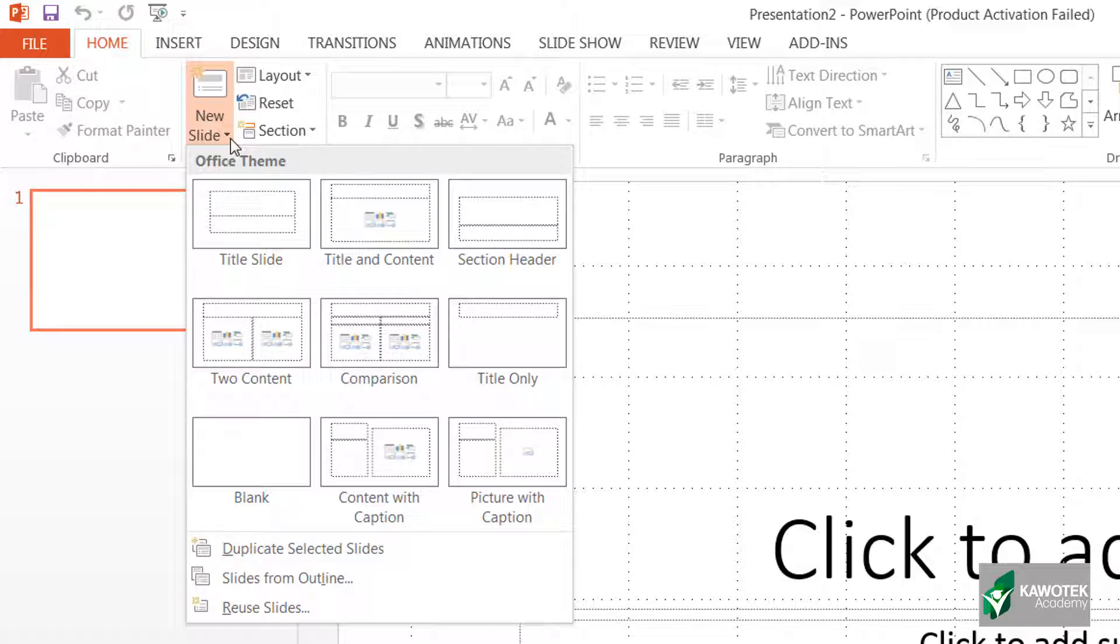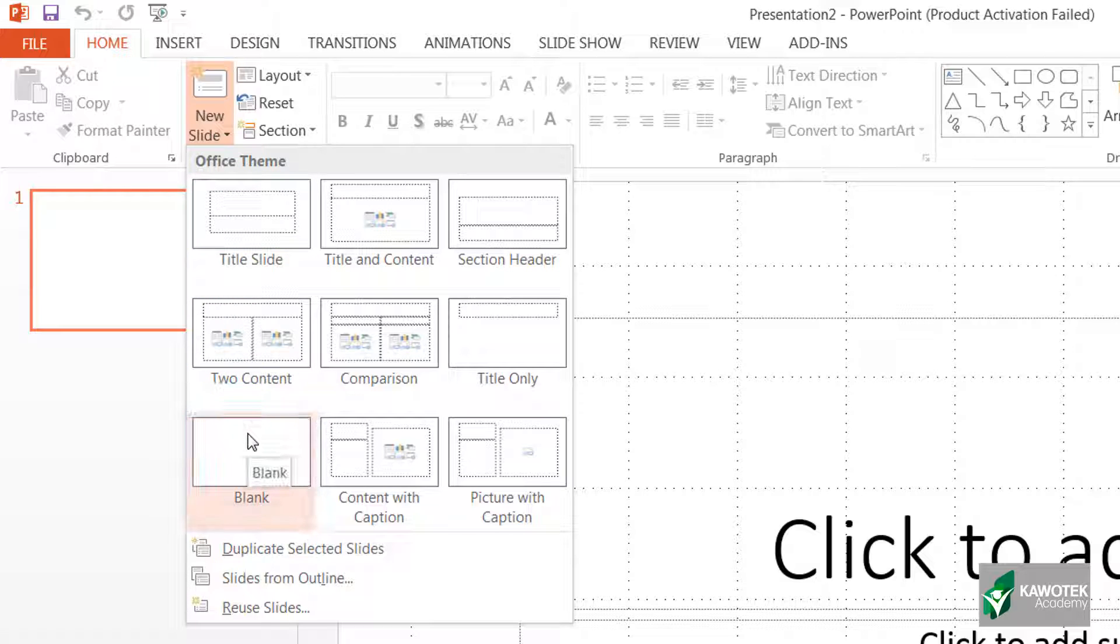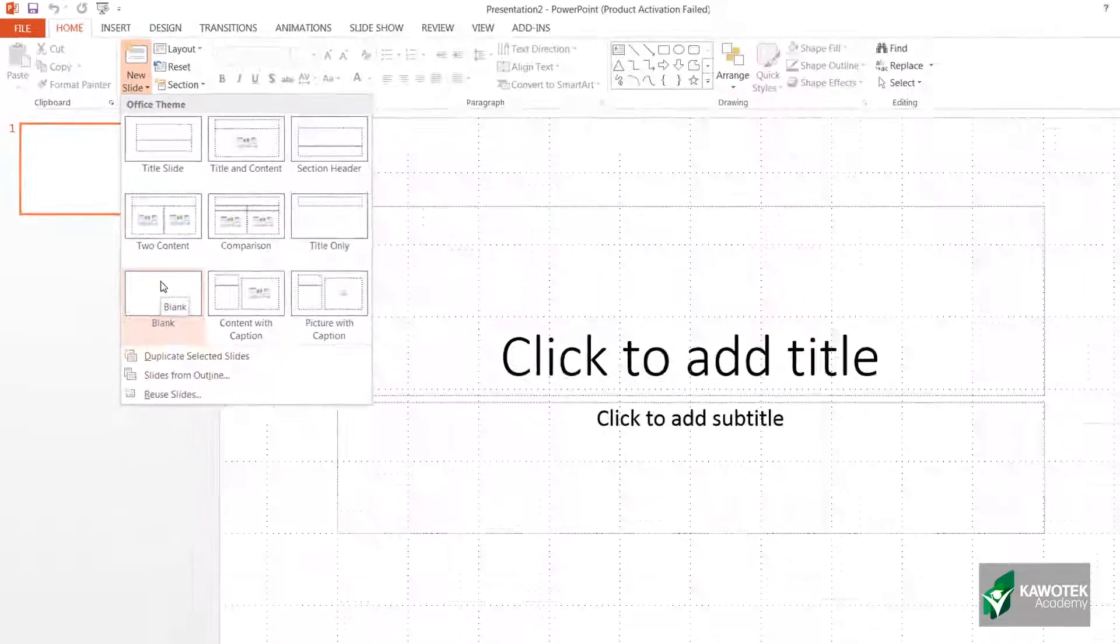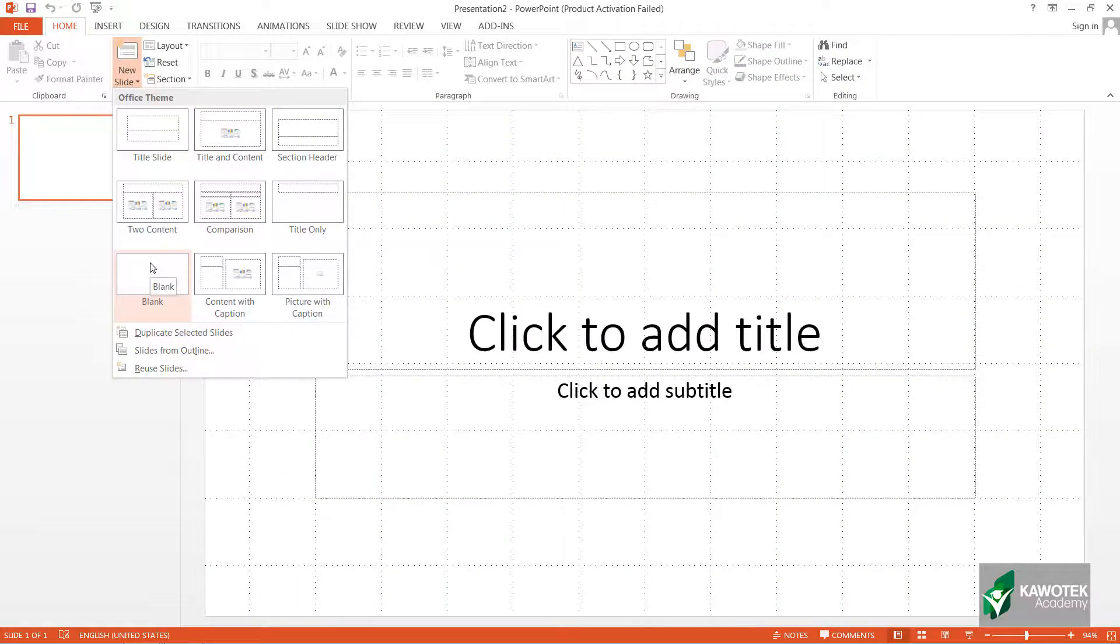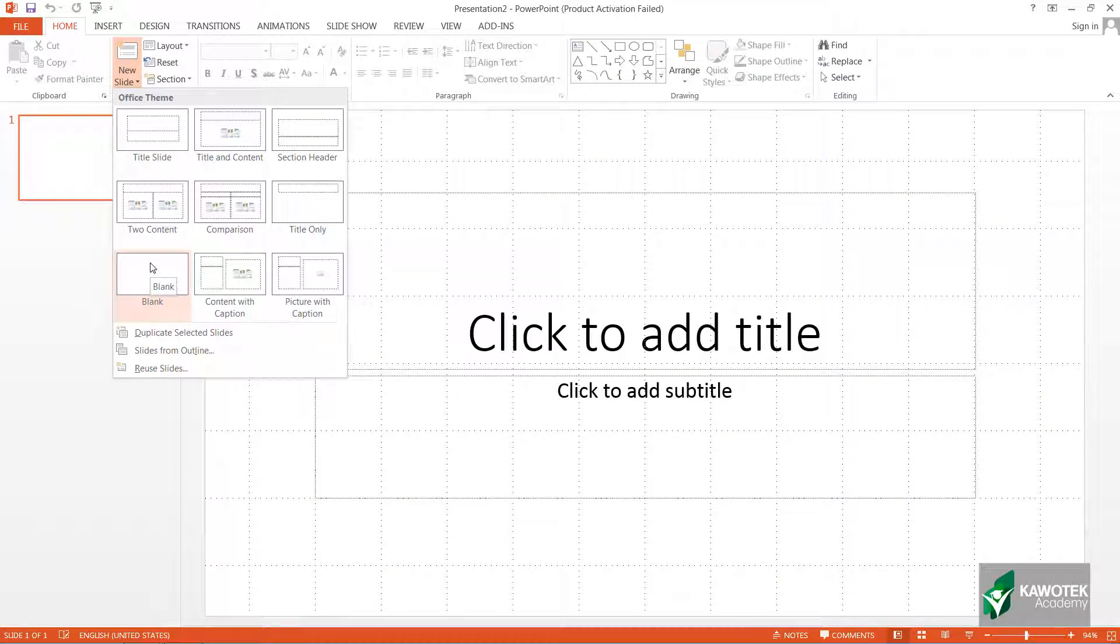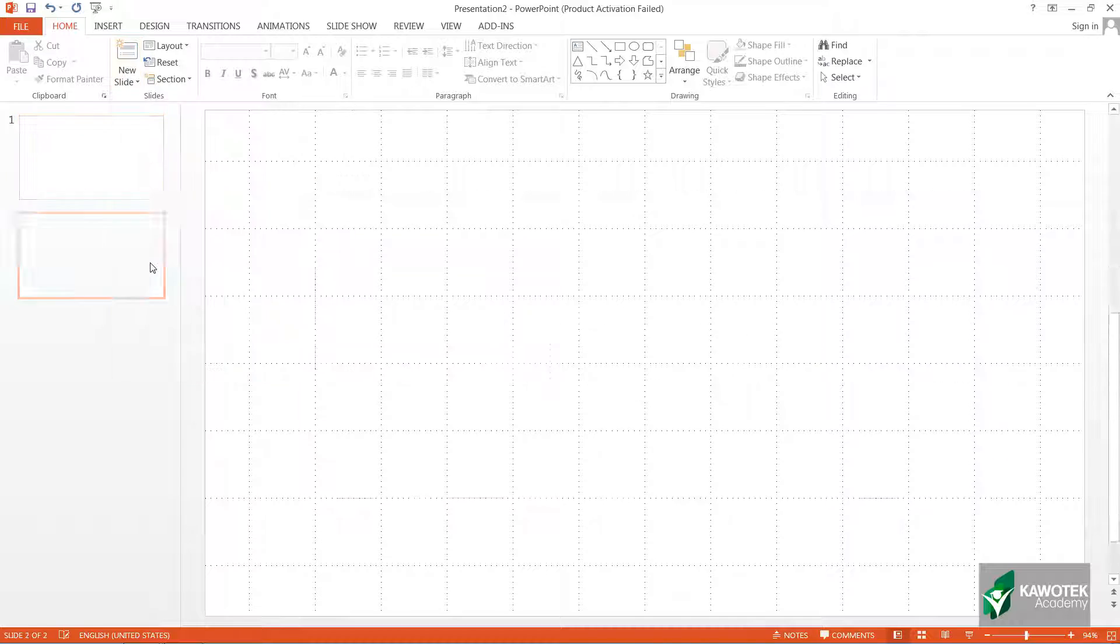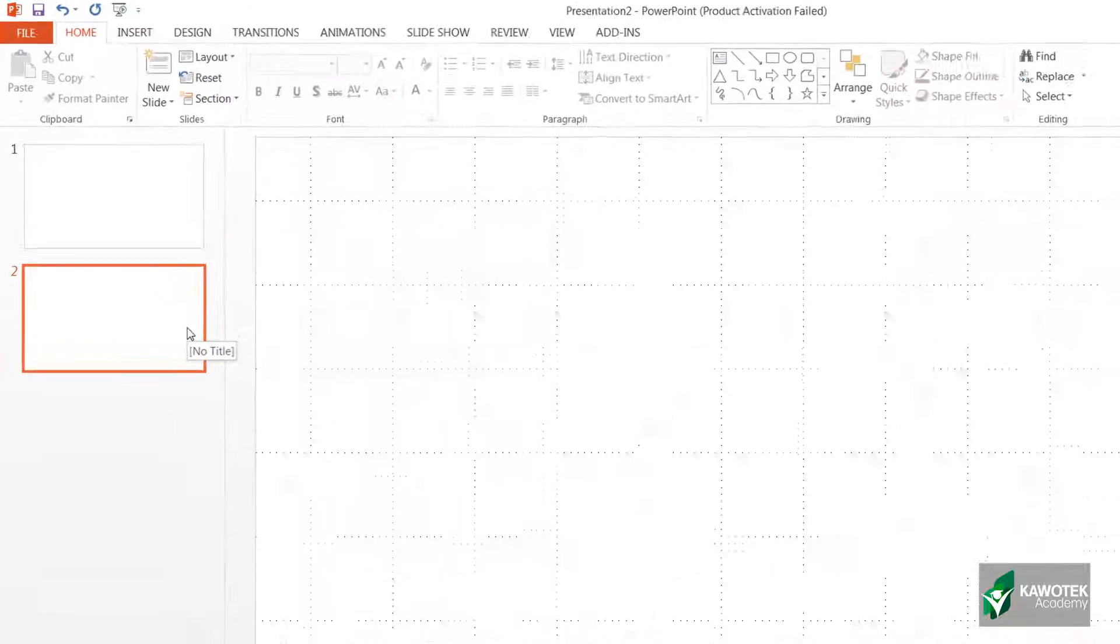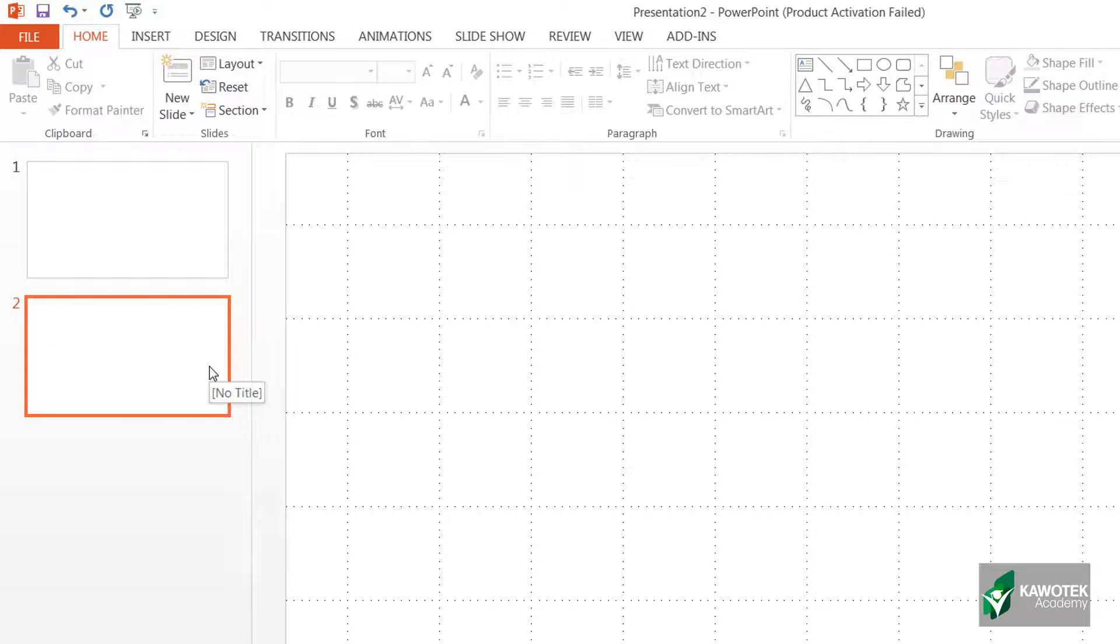Then go down and click on blank slide. We have other options here—you have the title slide, title and contents. These are other layouts that are available, but in most instances you want to start from the blank slide layout. I'll just click on blank layout.